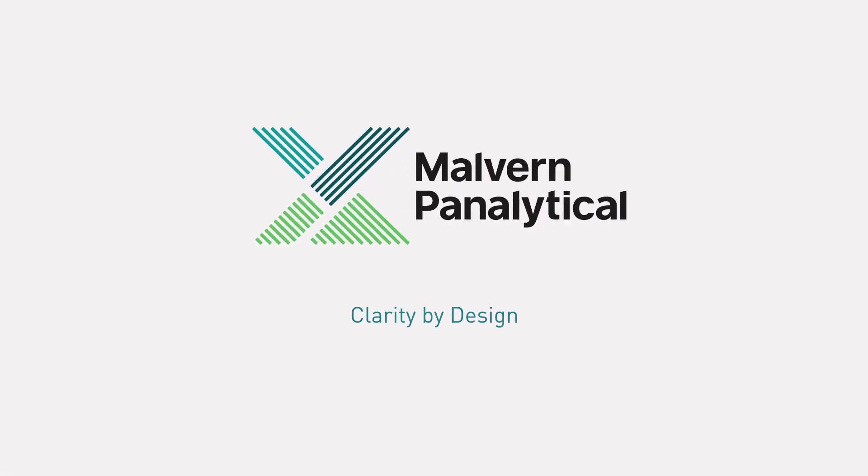To find out more, please visit www.malvernpanalytical.com